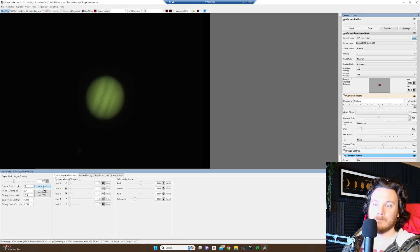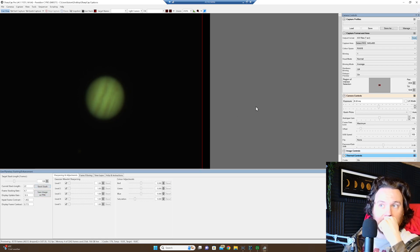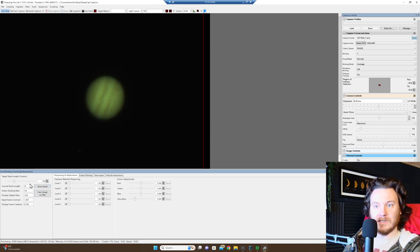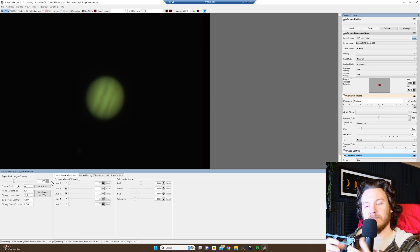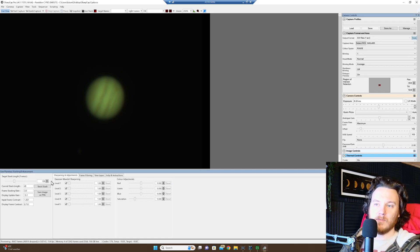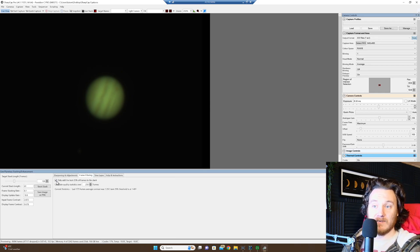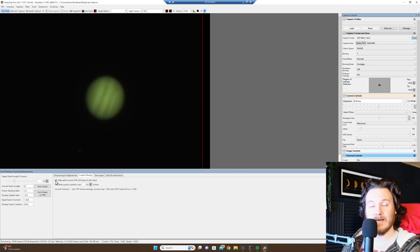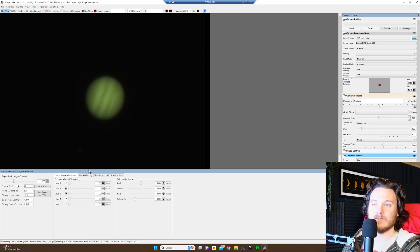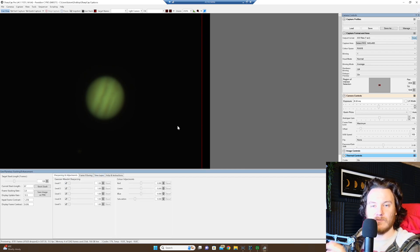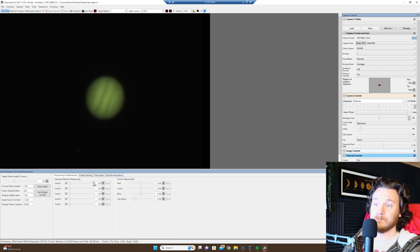But all the same, let's go ahead and make sure everything's reset. And we're just going to let it stack up a target stack length of 100 of the best frames that it can. I've got it set to only add the best 25% of the frames to the stack. So it's going to choose like a rolling best 100 out of 400, if you will.